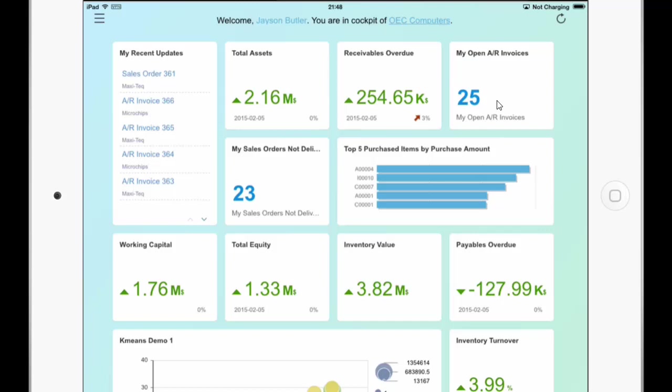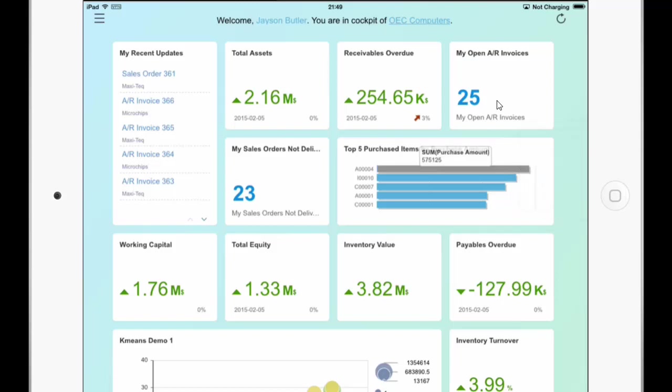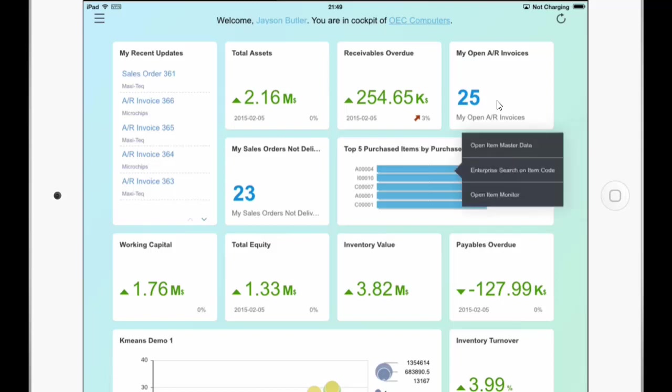So what you can do is a long press on the dashboard on the right. Top 5 purchased items by purchase amount. And if I do a short click on it we can see the amount. And if I do a long finger click I get the sub menu. And with this sub menu I have the same action list like in the Business One client. But in Windows you have the right mouse click and in iPad you need to do a long finger press.